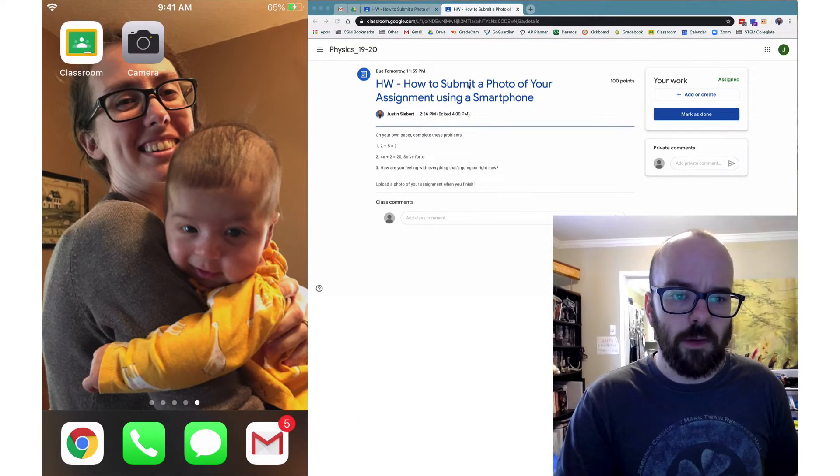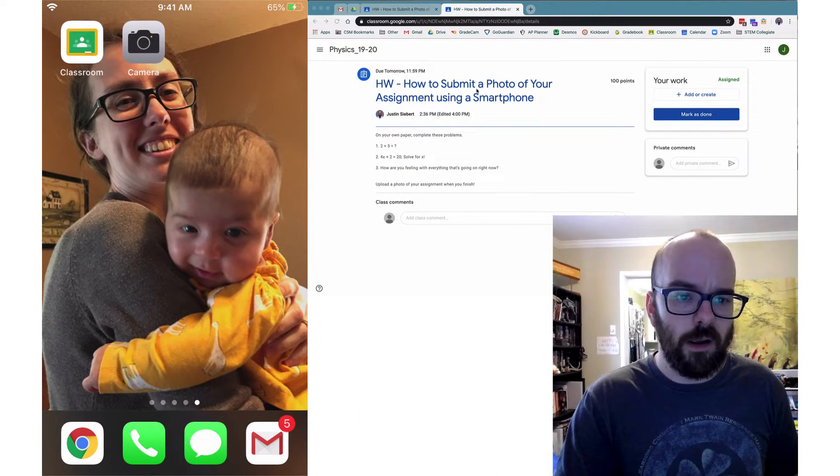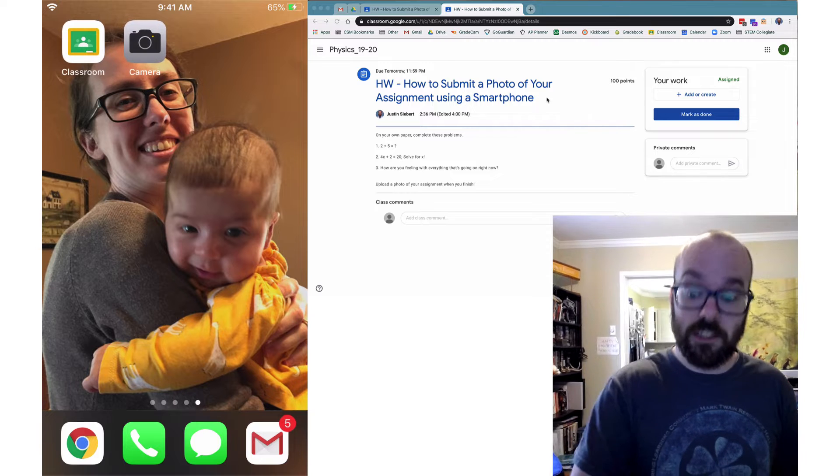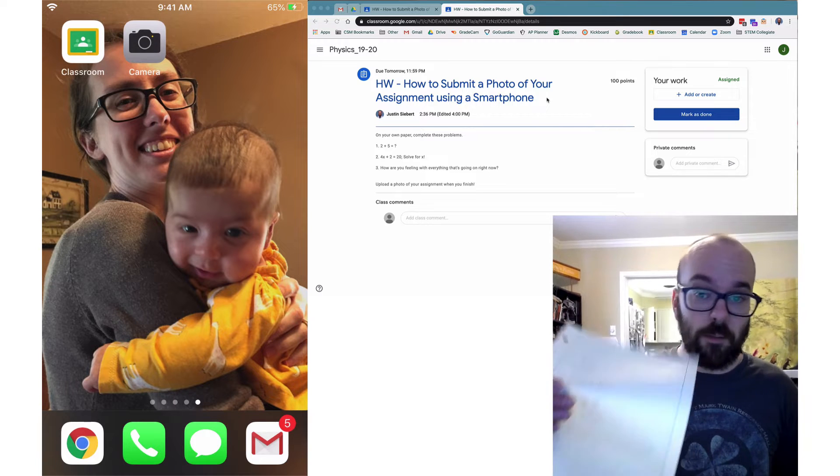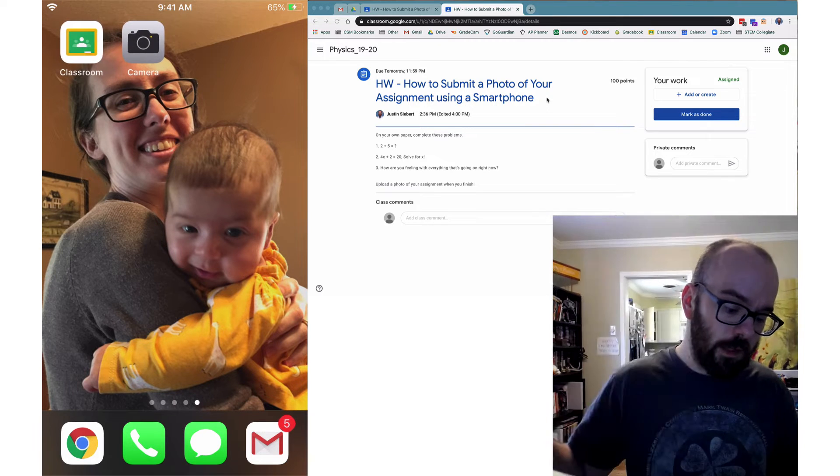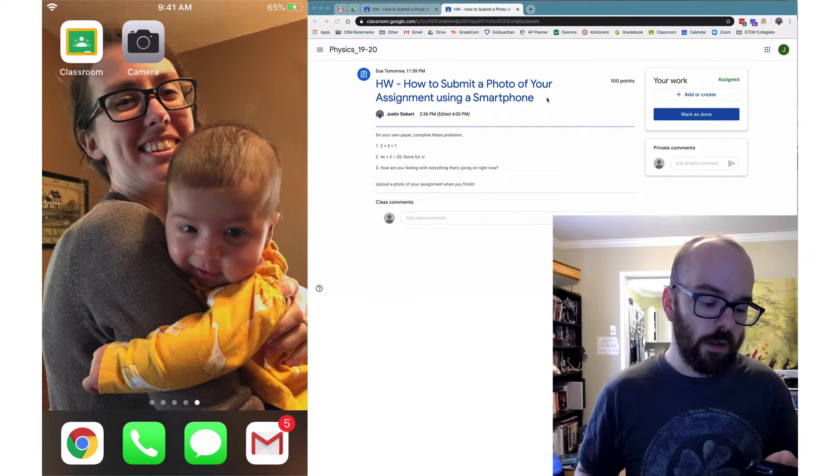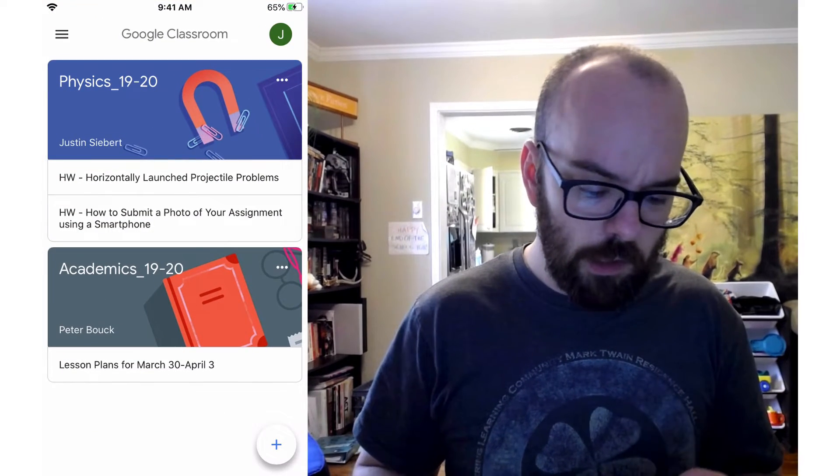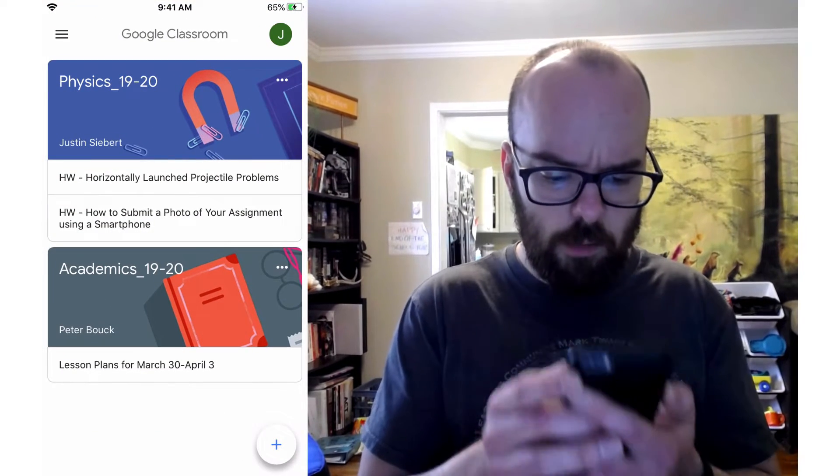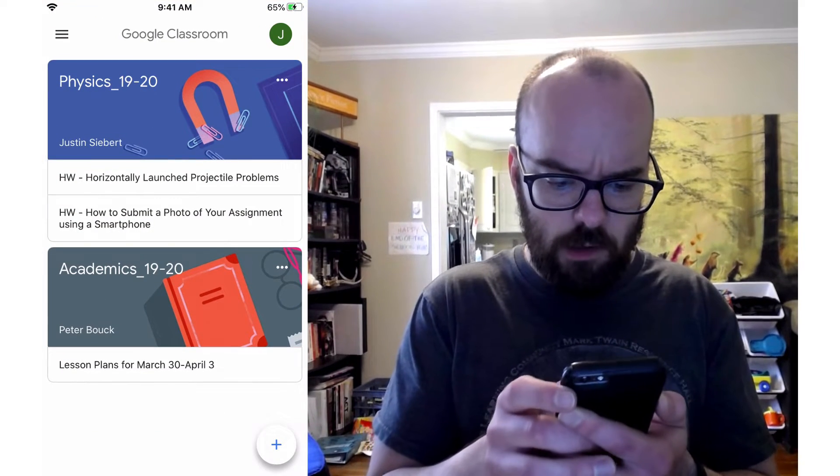Here I've got an assignment about submitting this photo. I've completed my assignment here, and now I'm going to open up the Google Classroom app on my phone. So here we go. I've got my phone here.